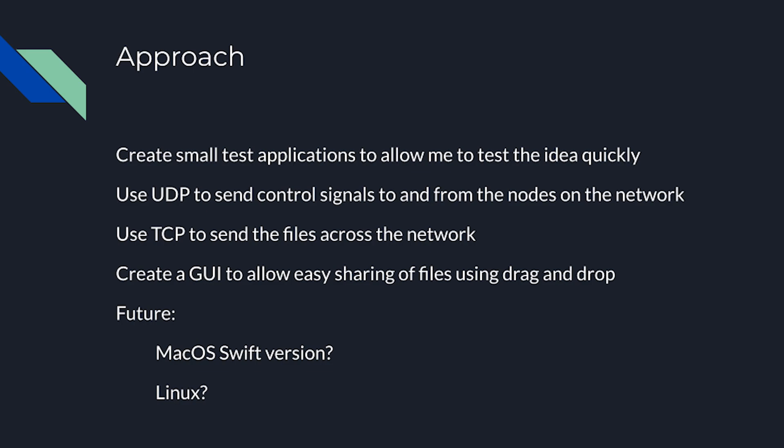And so what does the future hold? Well I guess if there's enough traction for this type of video, I could look into doing a video for Mac and Linux if that's something that you guys want. It might be an excuse for me to learn Swift for example.